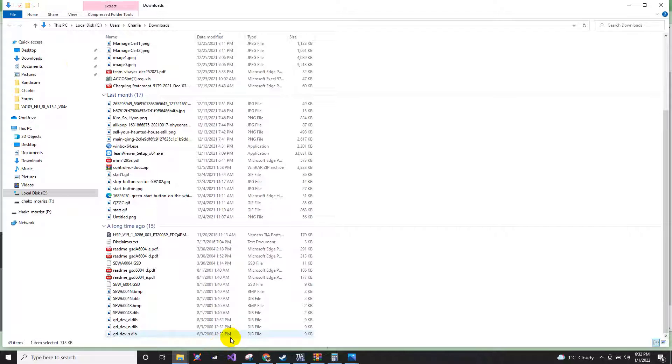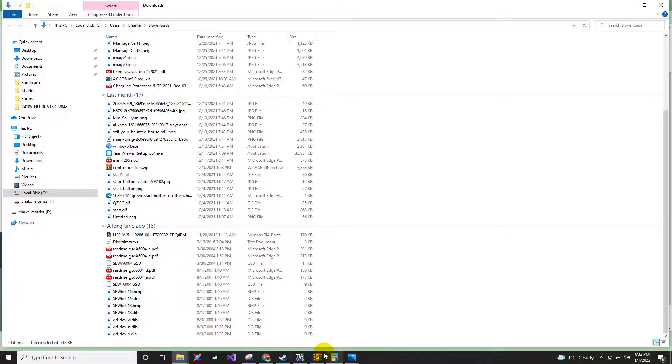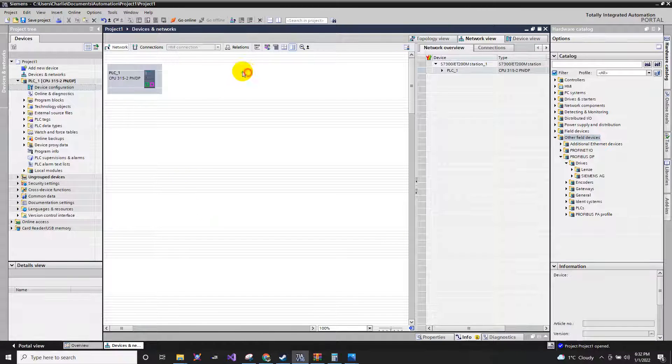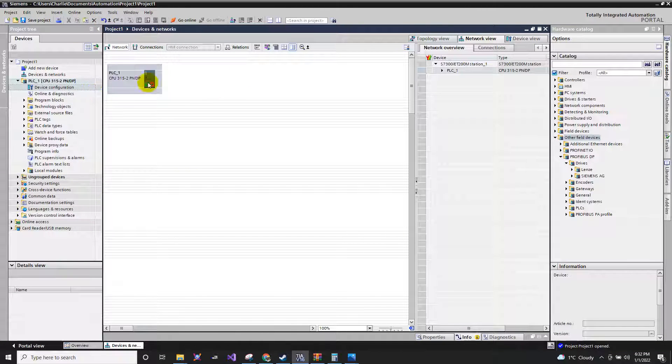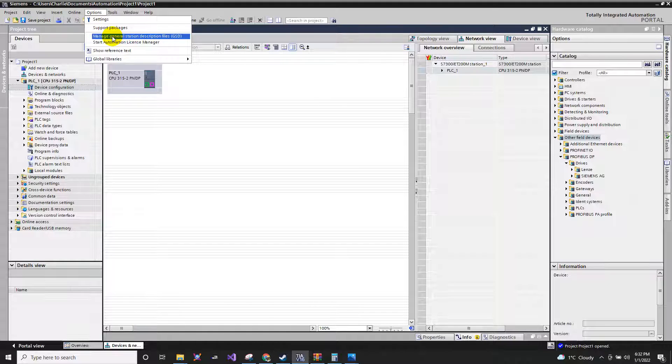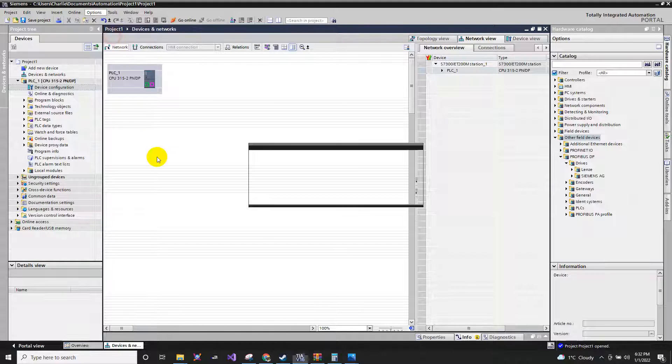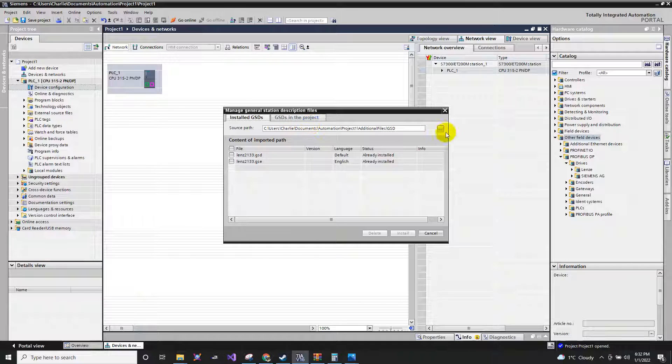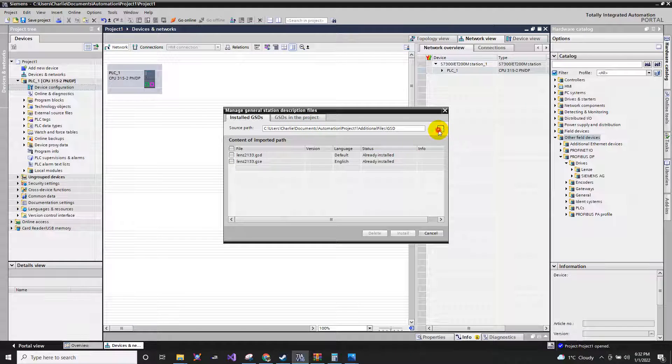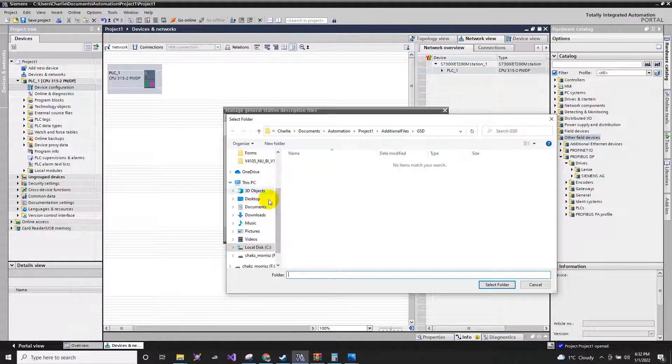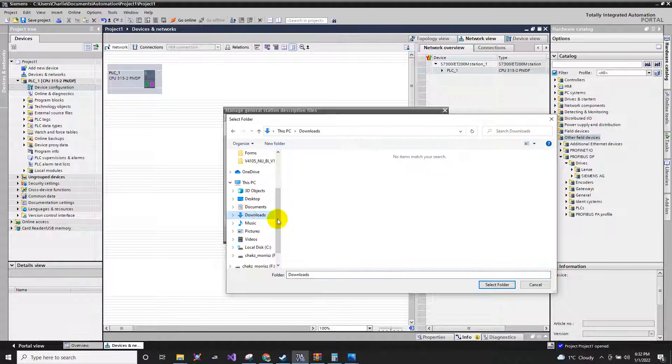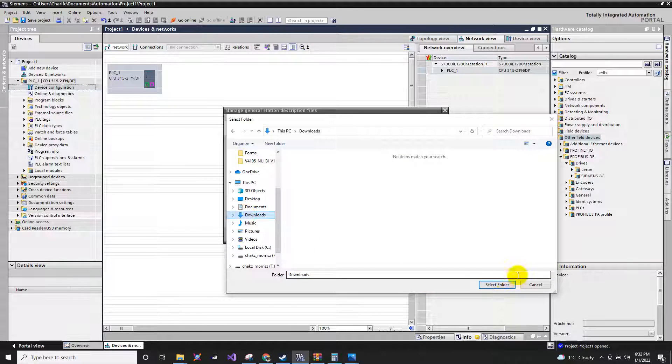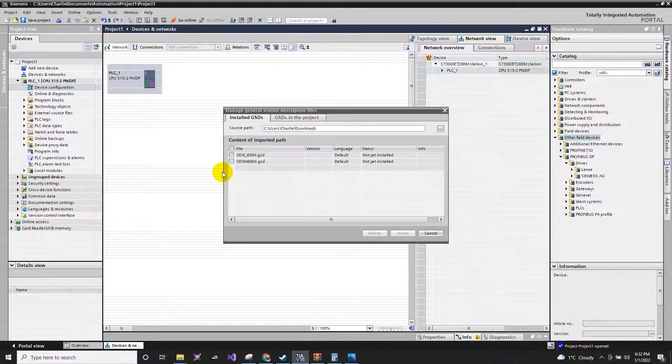All I have to do is to locate this in our project. So how to do that? Just go back to your project, go to Options, go to Manage General Station, click this, locate the folder where it was extracted. Since I extracted in the downloads, then I will just click the Downloads, then select folder.